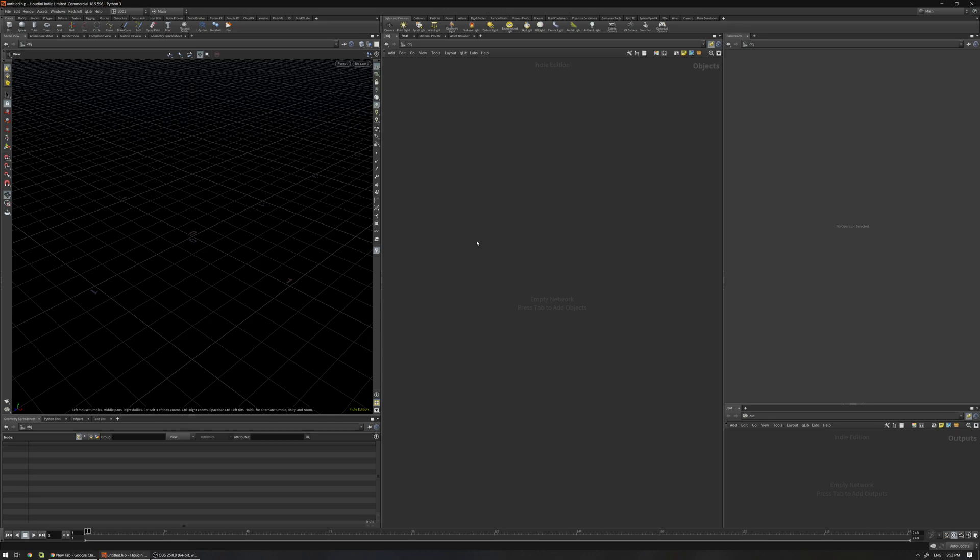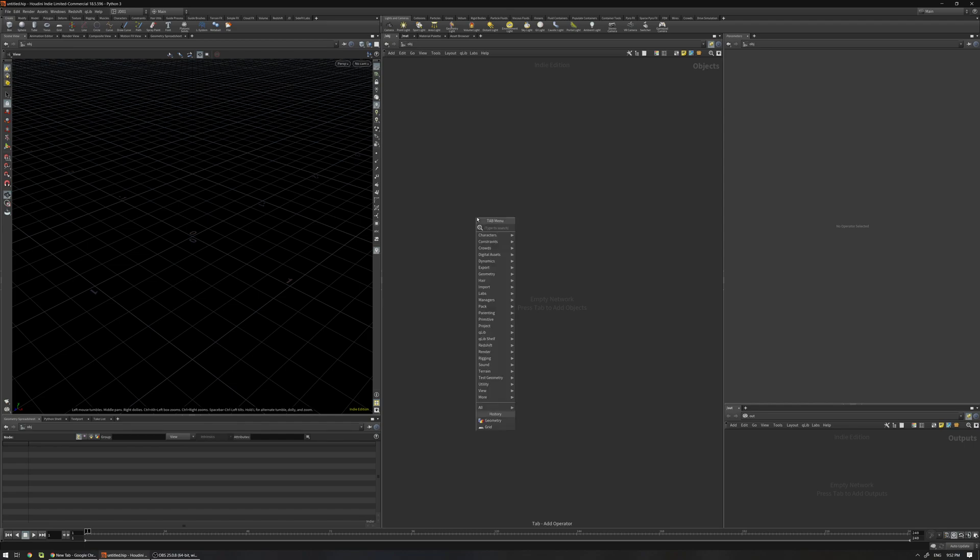Hello and welcome to another Houdini Quick Tip. In this video I'm going to talk about how to use the snippet inside VOPs and what are the benefits and how it can make your life easier.